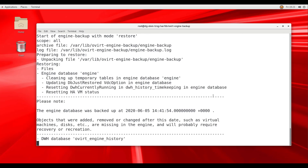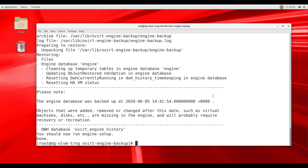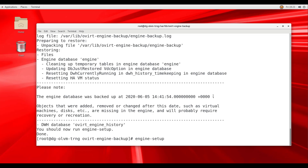Note there is a caution message stating that any changes made to the environment after the date of the backup will probably require recovery or recreation. With the restore complete, we run the engine-setup command. The engine-setup utility performs setup and configuration of the Oracle Linux Virtualization Manager.